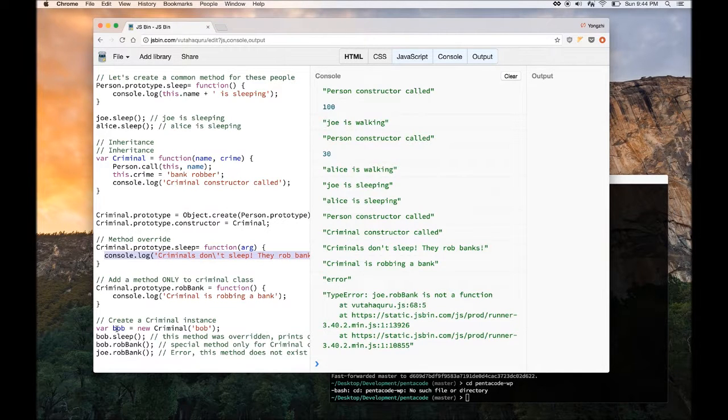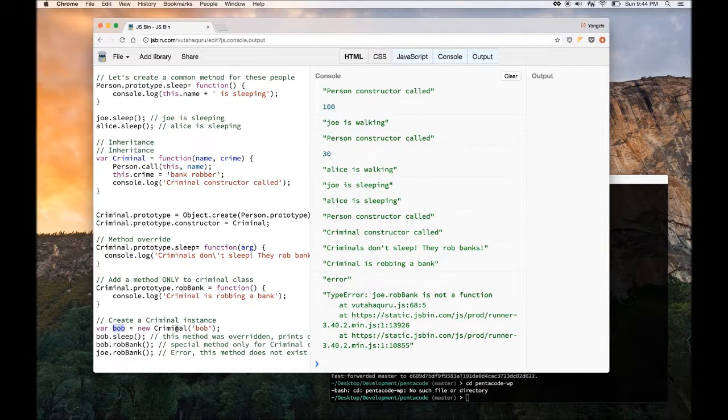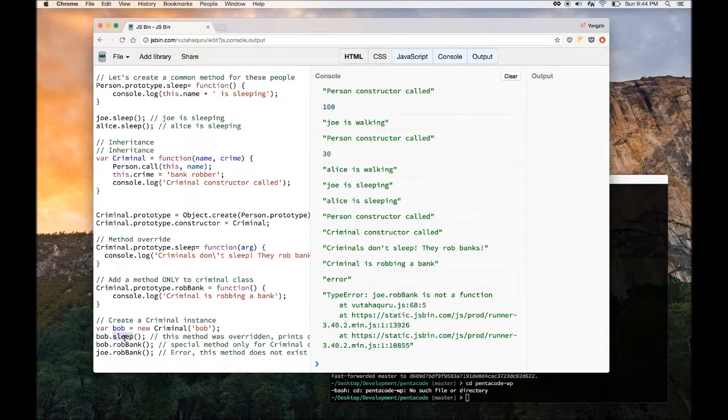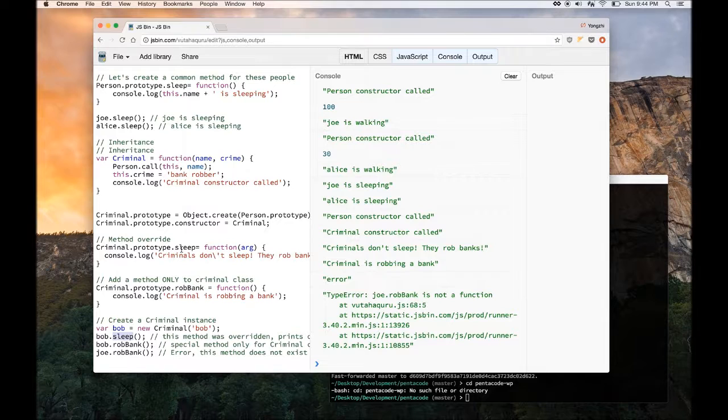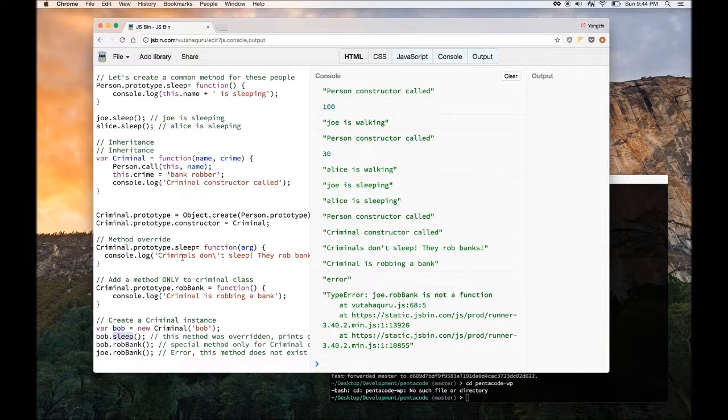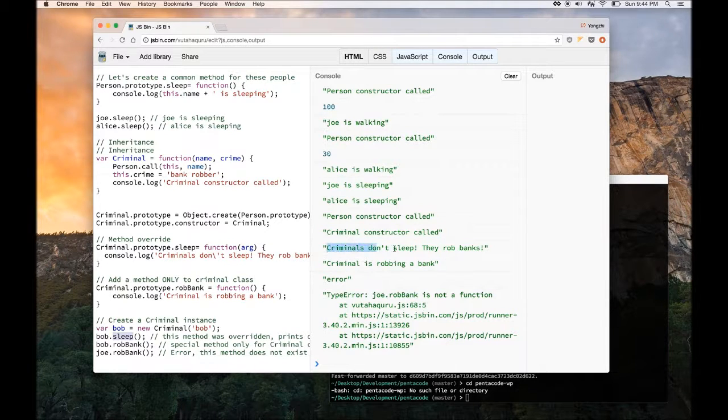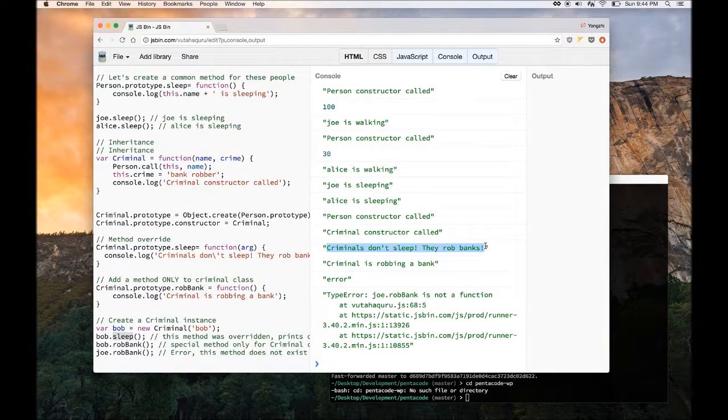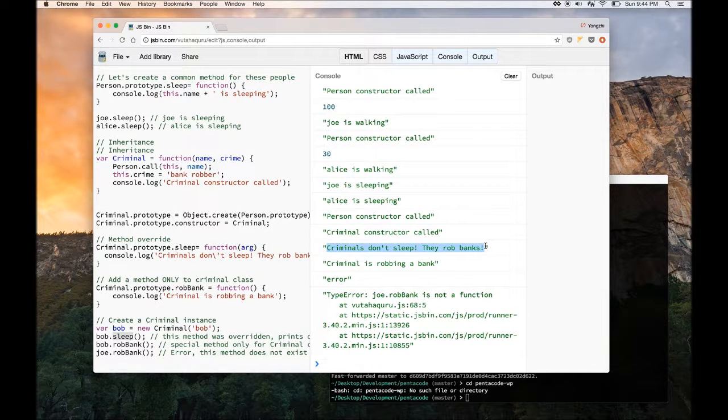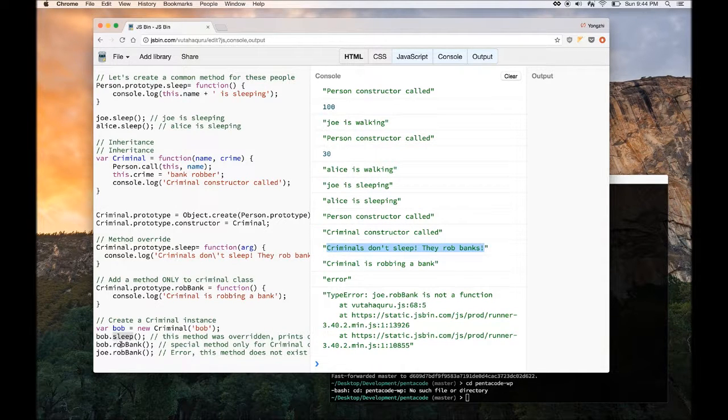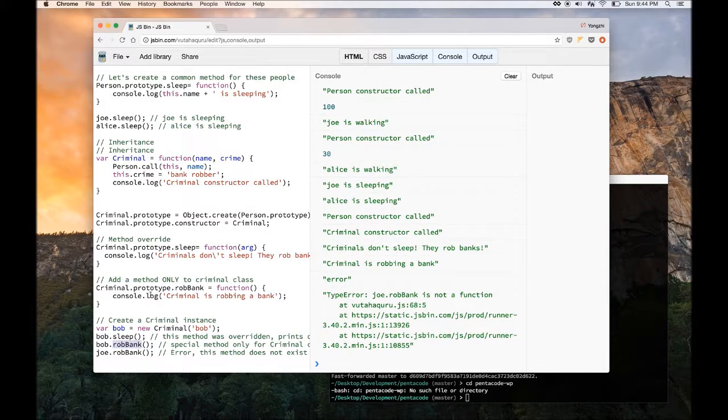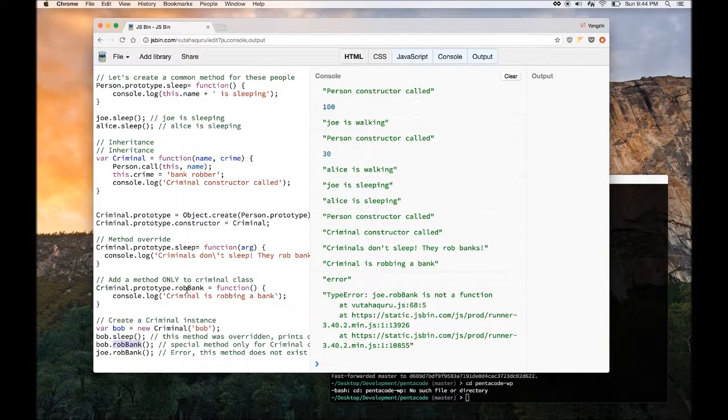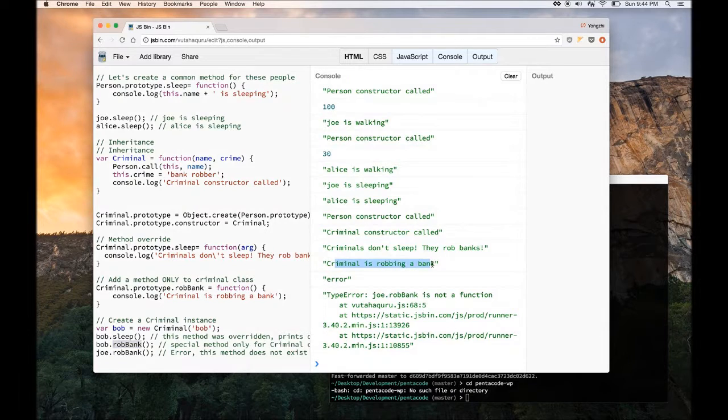Here I'm creating a bob instance of a criminal class. So when I do bob dot sleep, remember this method was overwritten, so it will say criminals don't sleep, they rob banks, instead of this person is sleeping. And then when I call bob dot rob bank, which is very specific to bob, which is the criminal class, and it says criminal is robbing a bank.